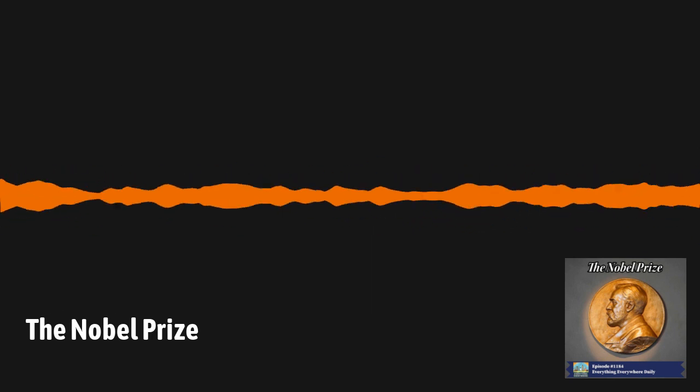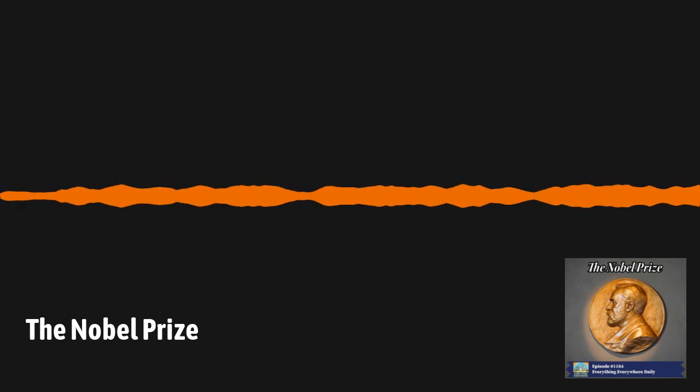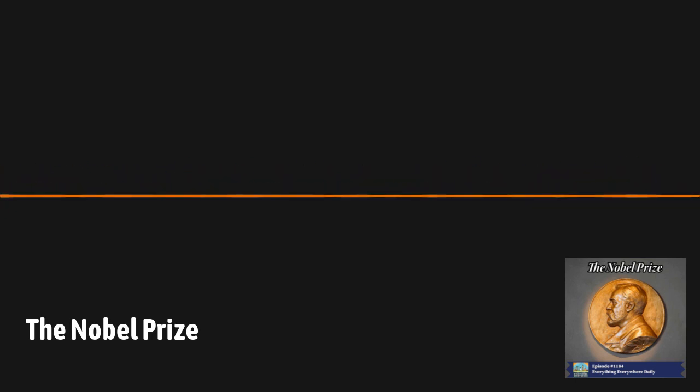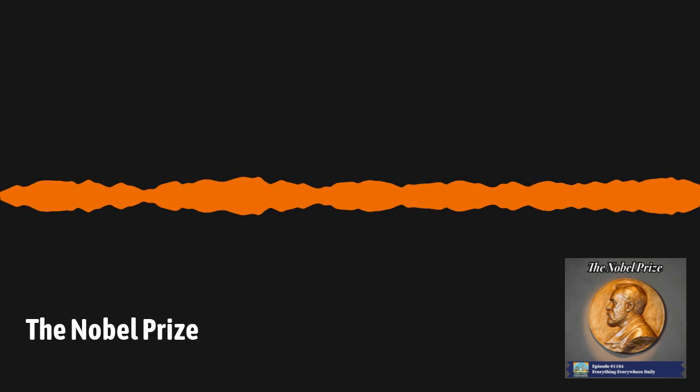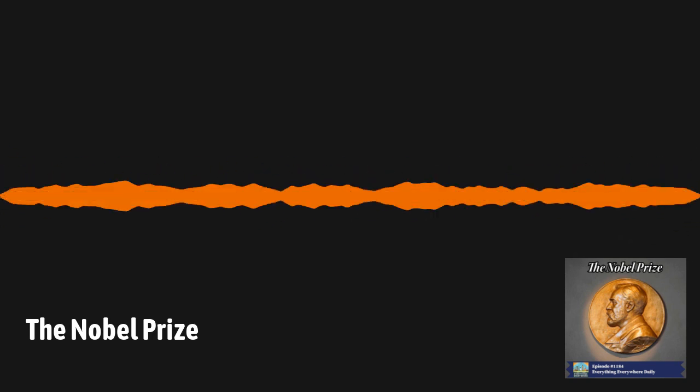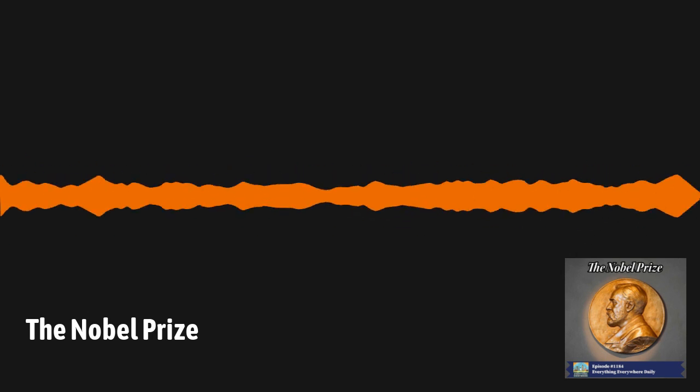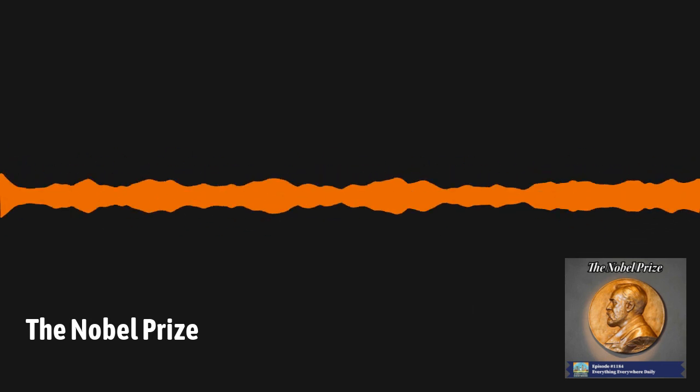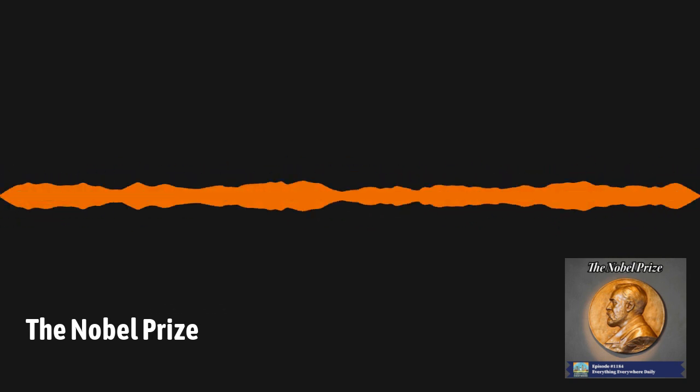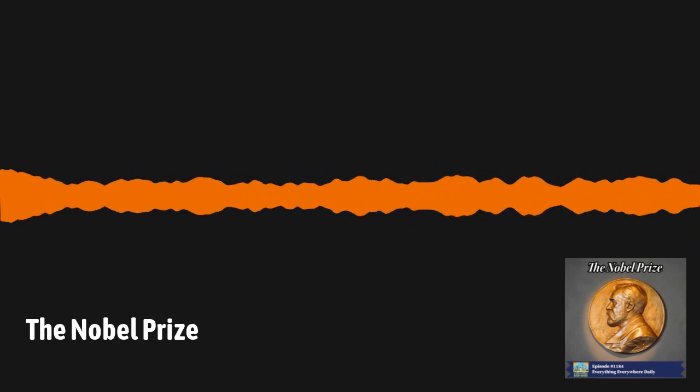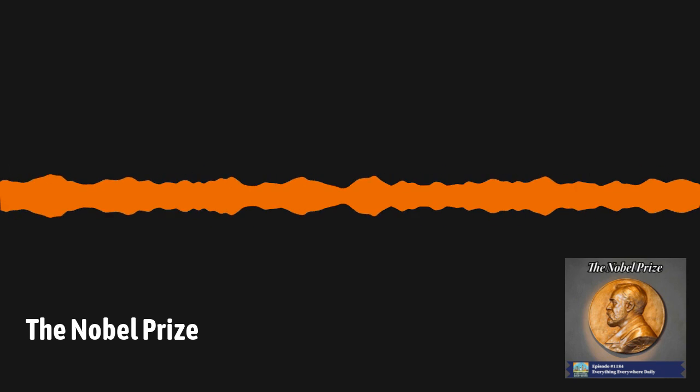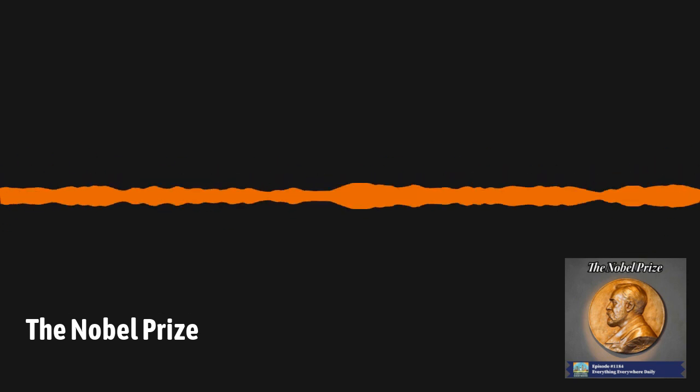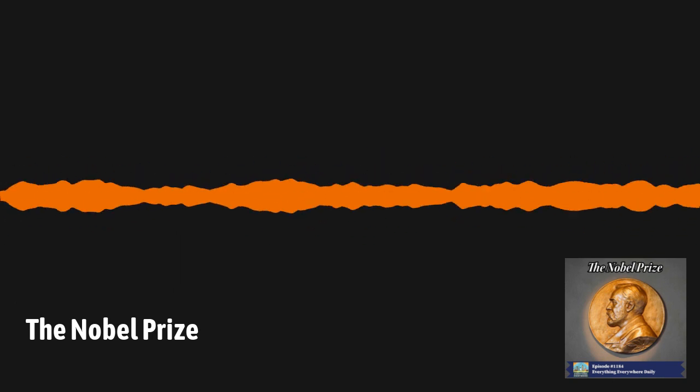Supposedly, after reading his own obituary, he set about to ensure that he was known for something more than the creation of a deadly substance like dynamite. I should note that this story, as great as it is, has never been verified. There is no evidence that the newspaper it supposedly ran in actually existed. However, it's a story that's been propagated for over a century now. In fact, there is nothing on the record, written or otherwise, that would suggest that Nobel felt guilty in any way about the invention of dynamite. Quite the opposite, actually. Nobel felt that the invention would eventually pave the way to peace.